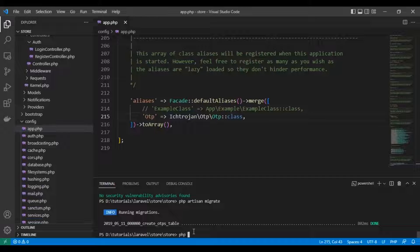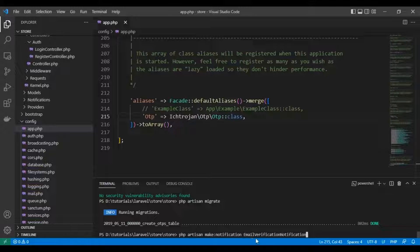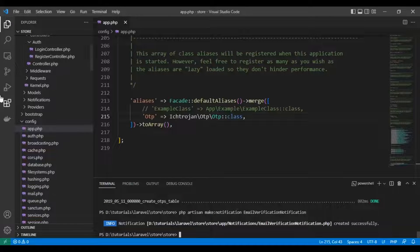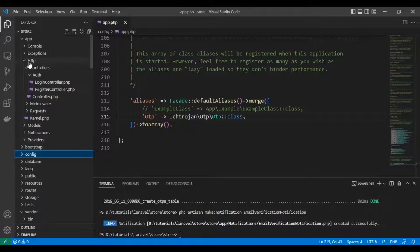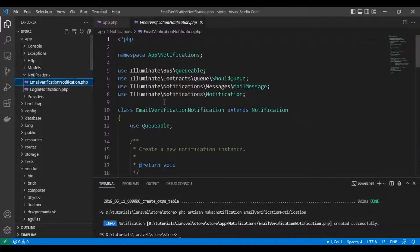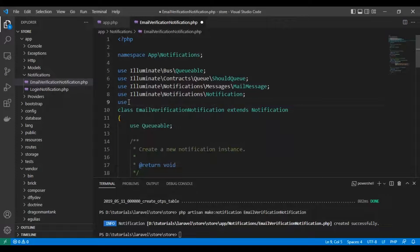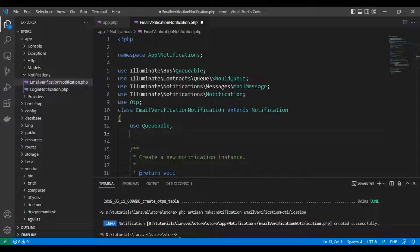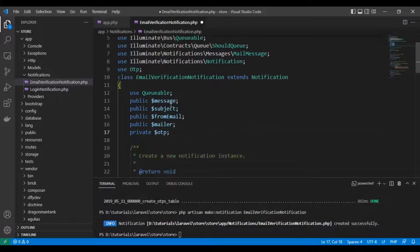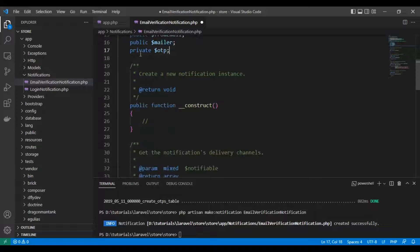So let's create a controller — a notification for the email — email verification notification. This is the class for sending the email with a one-time password. Here it is. We will add it to the registration function. First, let's create the properties of the class. Here's the message, subject, from email, mailer, and OTP.